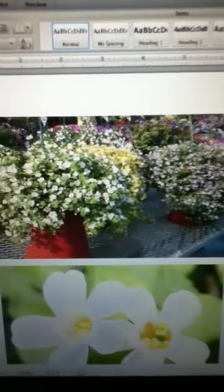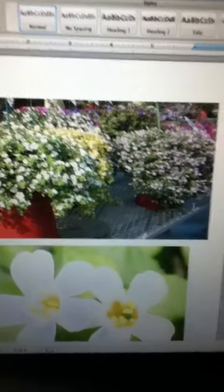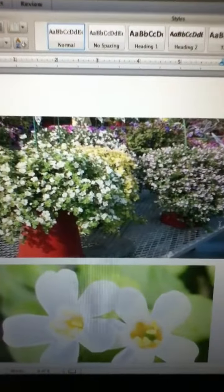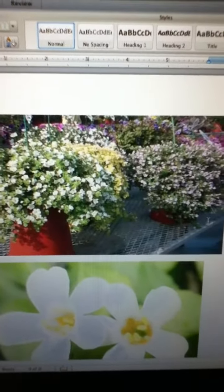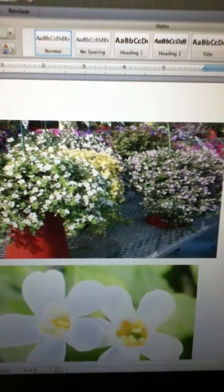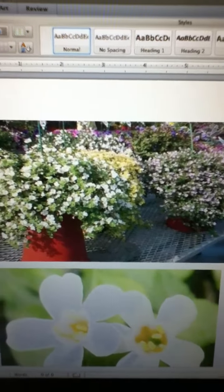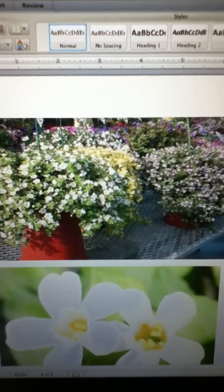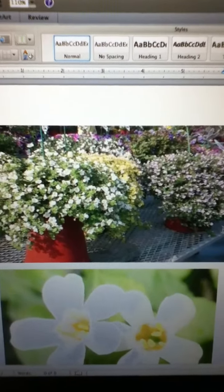I'm Mike Seibert. This is the Sutera cordata. This particular one is called the Snowstorm Giant Snowflake and the common name is the Bacopa.